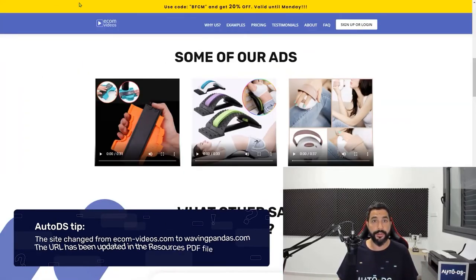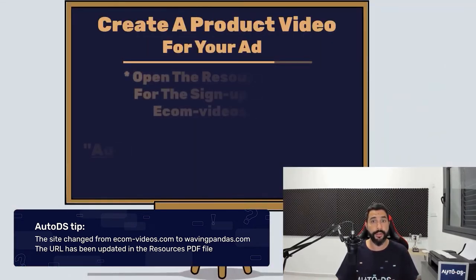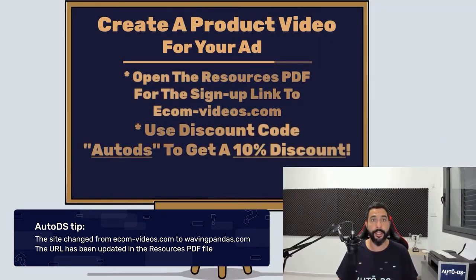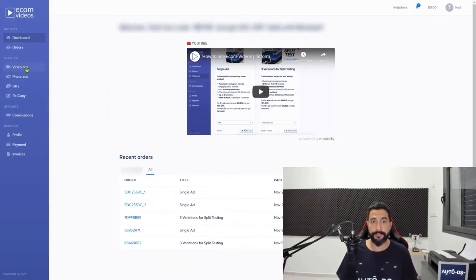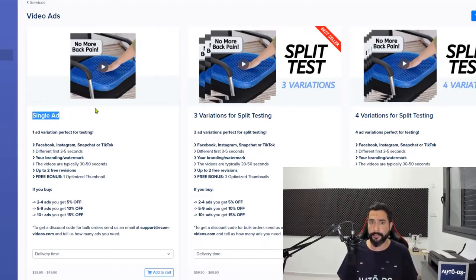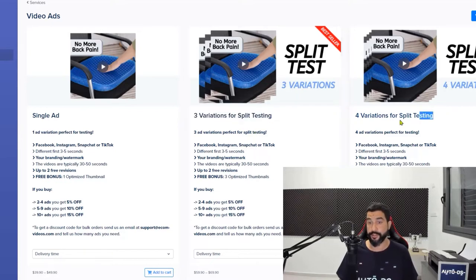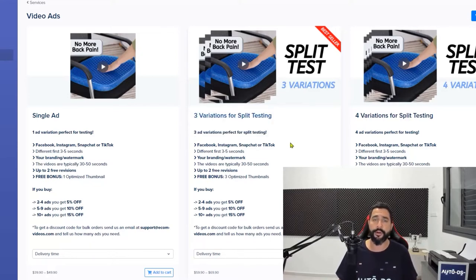There is a website called ecomvideos.com. They will create professional converting videos for your video ads. Sign up — signing up doesn't cost any money. Once in the dashboard, click on video ads. You can order a single ad, but I wouldn't recommend it because you need to split test at least three variations. You can order three variations, which means three different videos for your products where the first three to five seconds are going to be different. I would like you to first nail down three variations, see that it works for you, then move on to four.